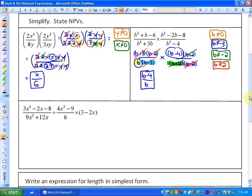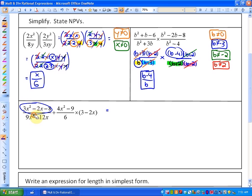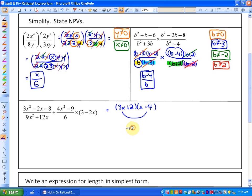In the next example, this is the first one where we're going to have division, so we'll see how that impacts our simplest form and non-permissible values. The first thing I'm going to do is factor everything. This numerator can be done by decomposition, guess and check, or the box method. If you're struggling with factoring, look at Chapter 4, section 4.2. For this one, 3x and x are the only values giving a leading coefficient of 3. If I guessed plus 2 and minus 4, that gives outside terms of minus 12x and inside terms of plus 2x, which makes minus 10x — not minus 2x, so that's incorrect.